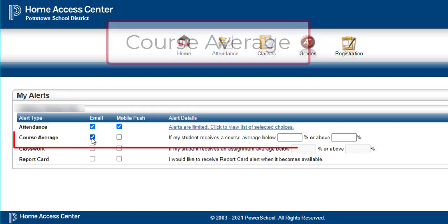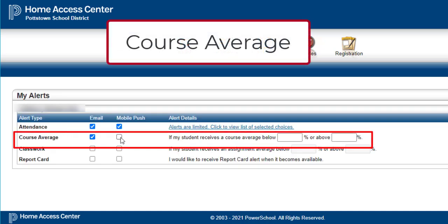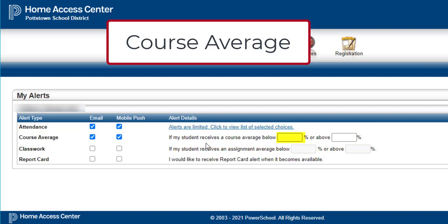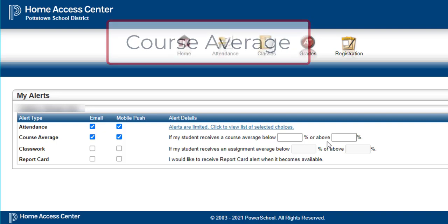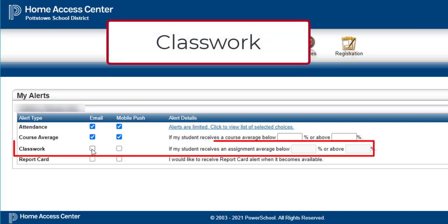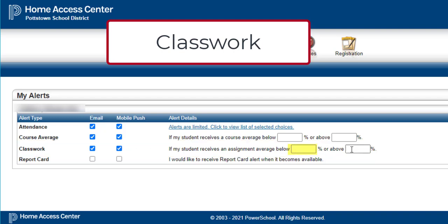Clicking here for the course average to be emailed or pushed to your phone, you can choose if your student receives a course average below a certain percent or above a certain percent. To enable alerts for all averages regardless of their levels, just leave these two fields blank. Same goes for classwork — these are for your child's assignments. You can have an email, a mobile push, put in percentages for below and above, or leave it blank for anything.